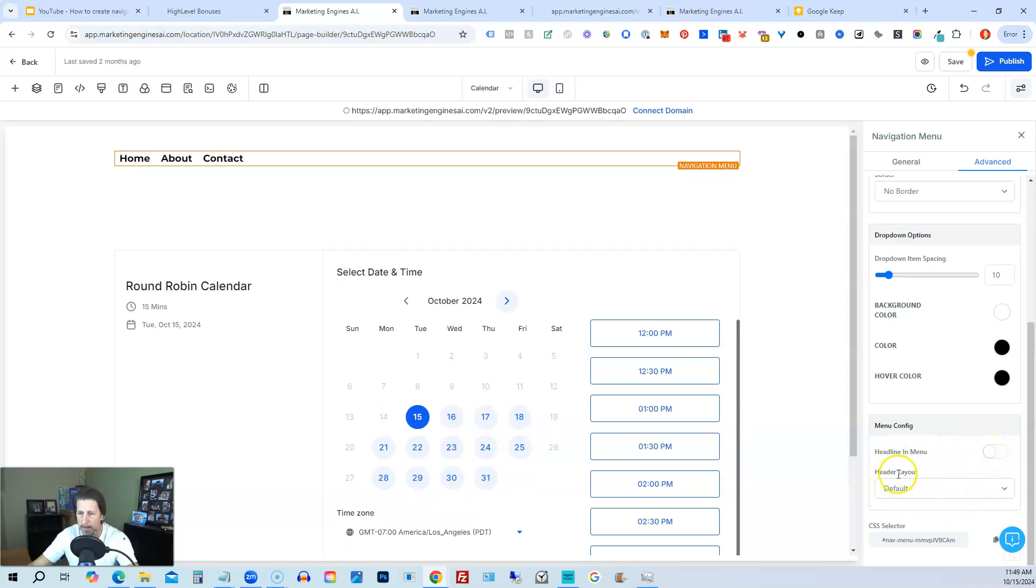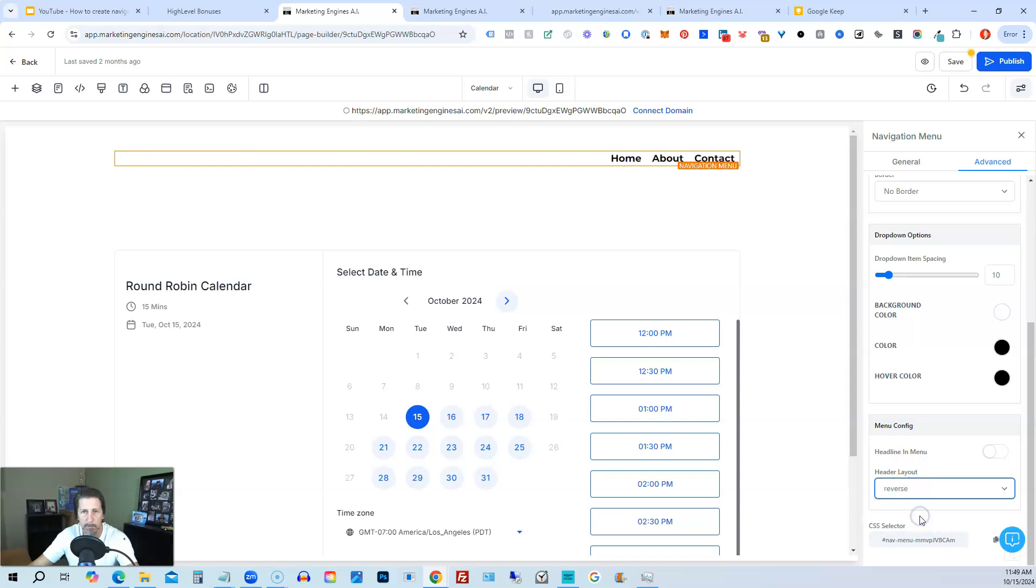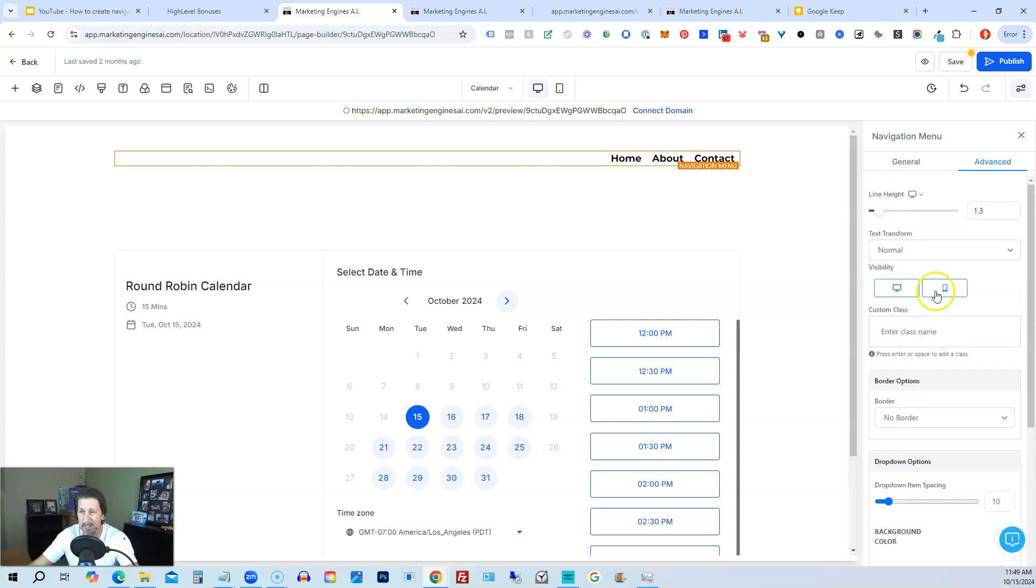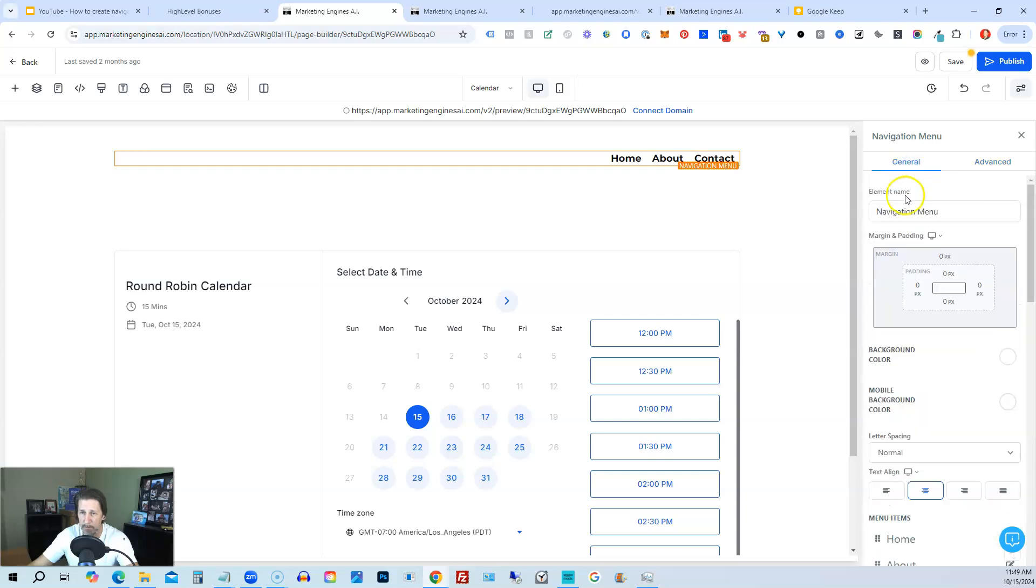And then it says header layout is default. We can do reverse, which means now it's going to be right justified. And usually most menus are right justified like this. And so what I like to do is kind of have these settings set for my navigation menu overall.